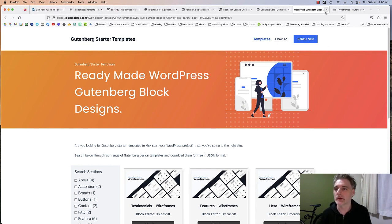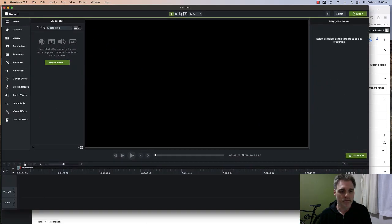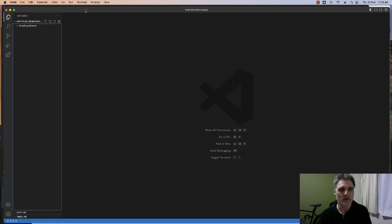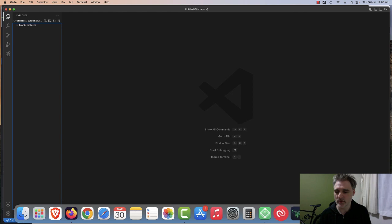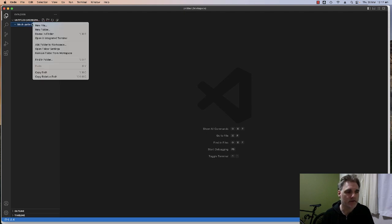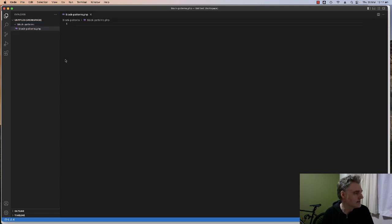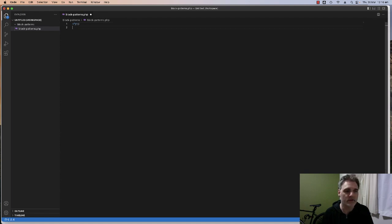Let's get cracking into coding out this plugin. I'm using Visual Studio Code as my editor. Now we're going to create a file called block-patterns.php. The first thing we need to add is the PHP opening tag at the top, just to say this is a PHP file — that's the starting point.